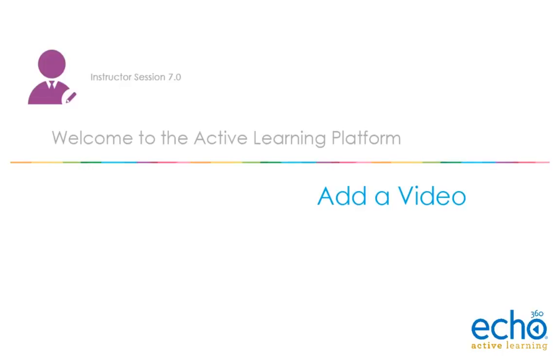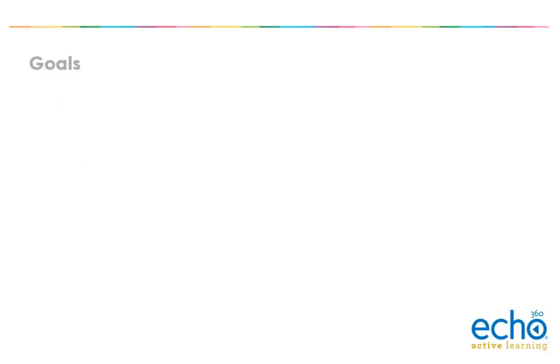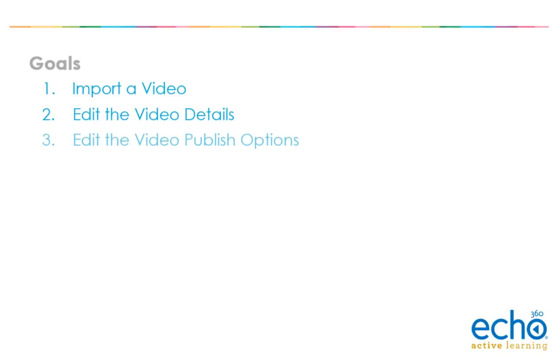Welcome to the Active Learning Platform Add a Video Demonstration. We will show you how to import a video, edit the video details, and edit the video publish options.